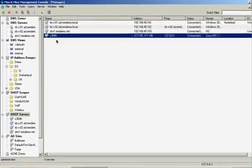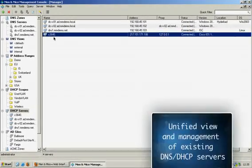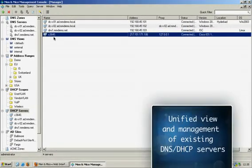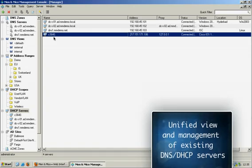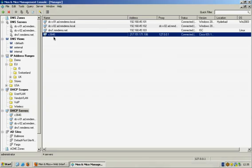The Men & Mice Suite provides a unified overview and management across all of these different platforms. So management is transparent across the different operating systems and servers.